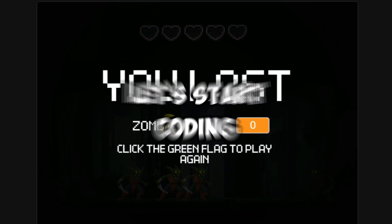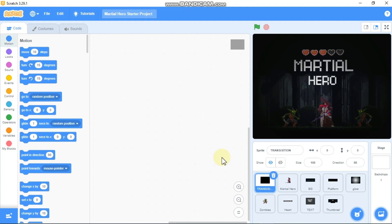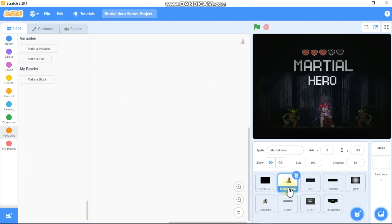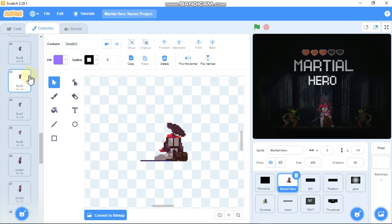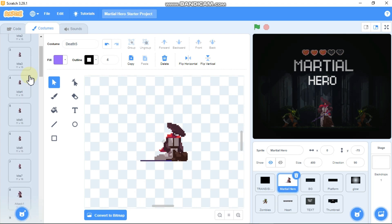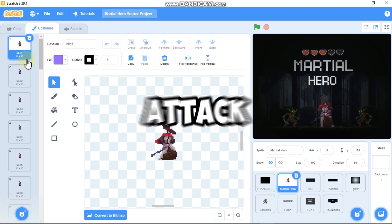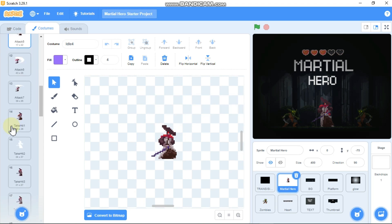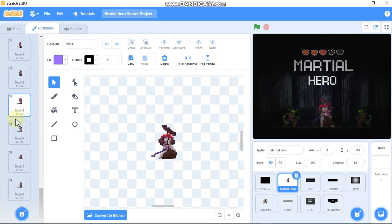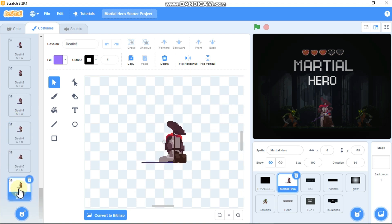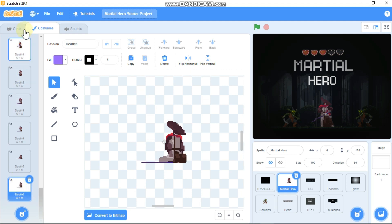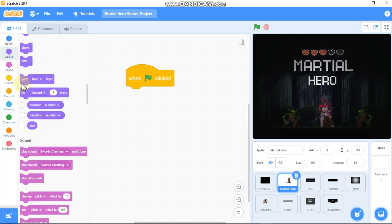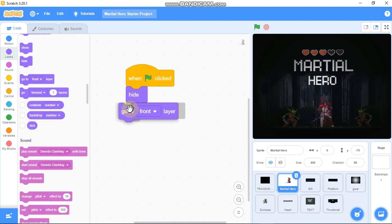So let's jump right in. Click on the Martial Hero sprite and head into the Costumes tab. You can see we got a lot of costumes — these are single costumes for our animation. We got the idle animation, attack costumes, run costumes, another attack costume, and the death animation. We'll only be using the idle, attack, run, and death animations.